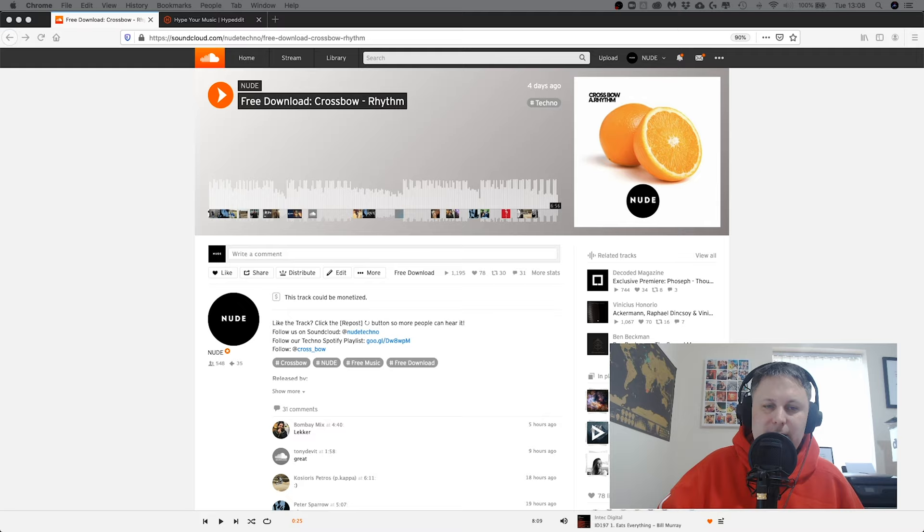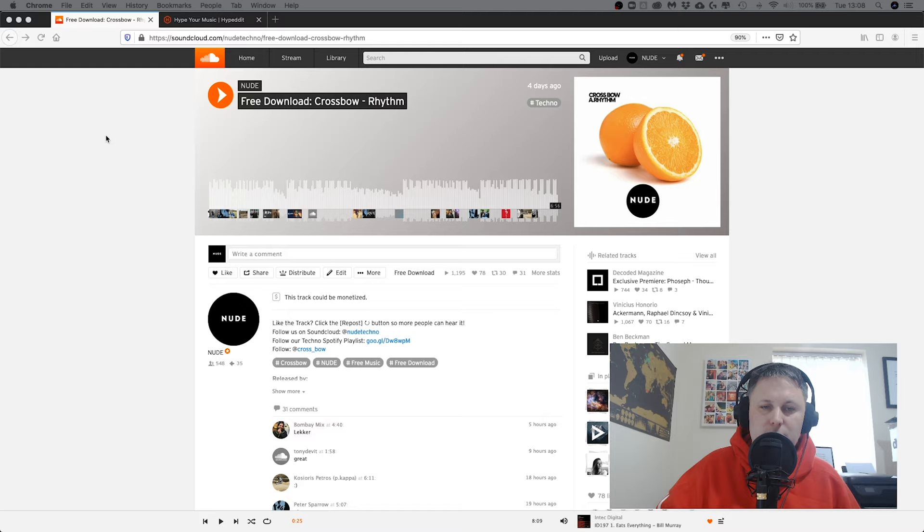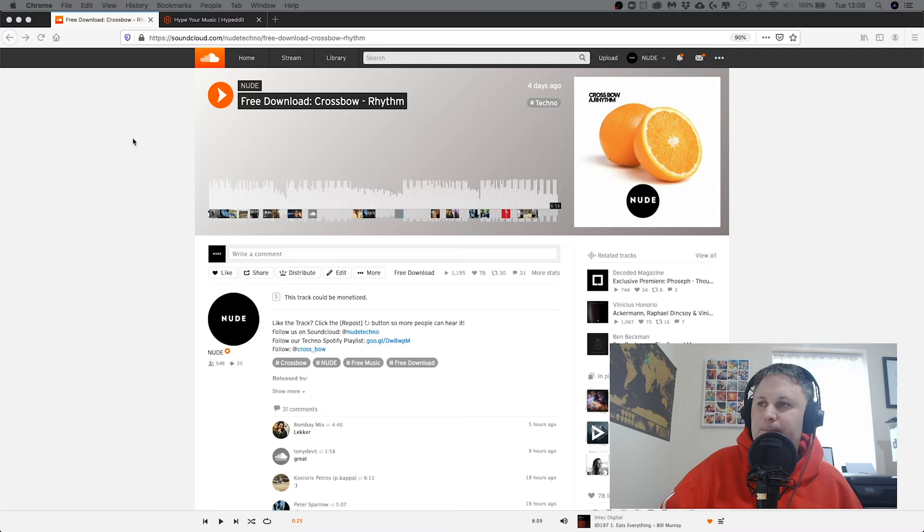So let's dive into the computer and this is my new track on our new techno channel called Nude. Go to soundcloud.com/nudetechno. Essentially we're going to set up - the download gate is already running for this, but I'm going to show you what I did and talk you through how I did it.